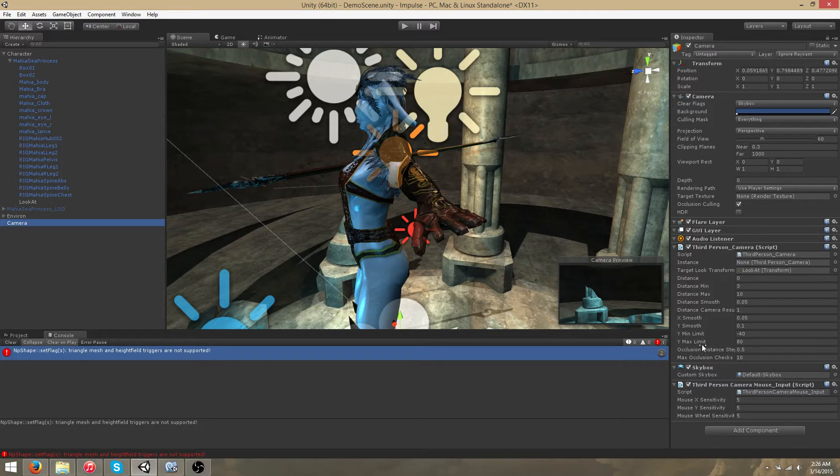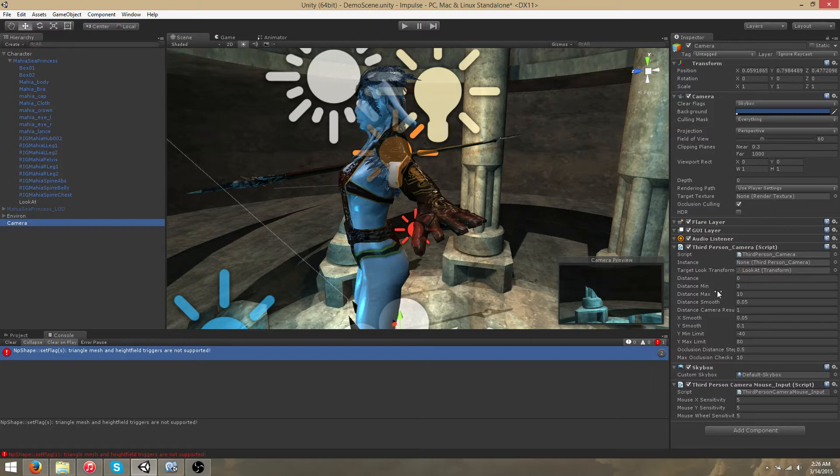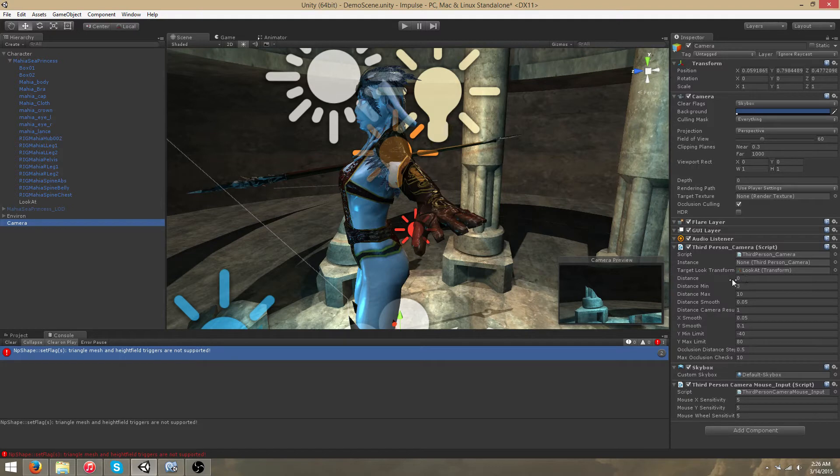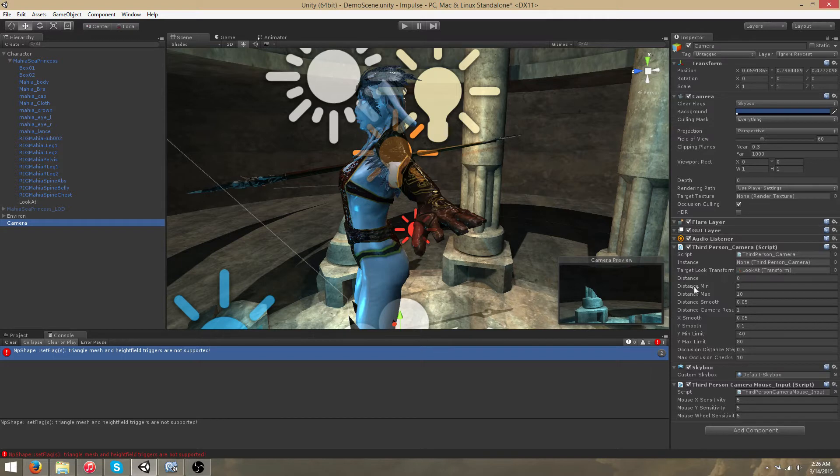There are several parameters that you can specify in the third person camera script such as the minimum distance and the maximum distance, which indicate how close or how far away the camera can get from the target look transform. The distance parameter is the starting distance. Note that if the distance does not fit within the minimum or maximum, it will automatically snap or the camera will automatically snap to the closest bound.